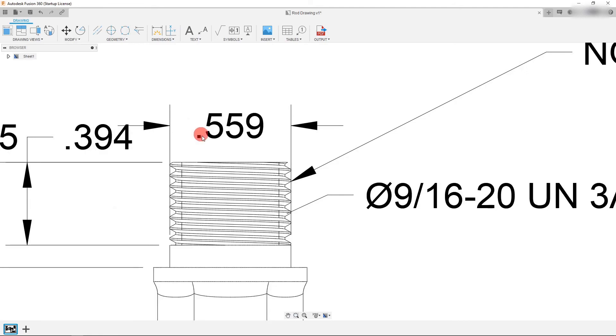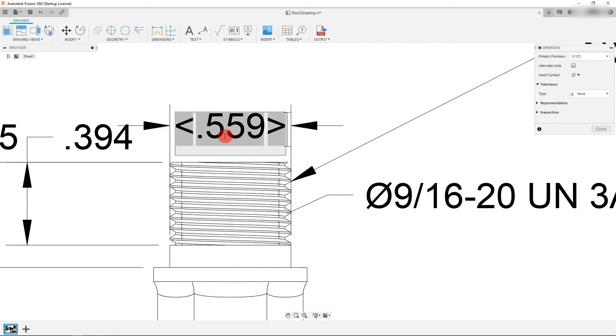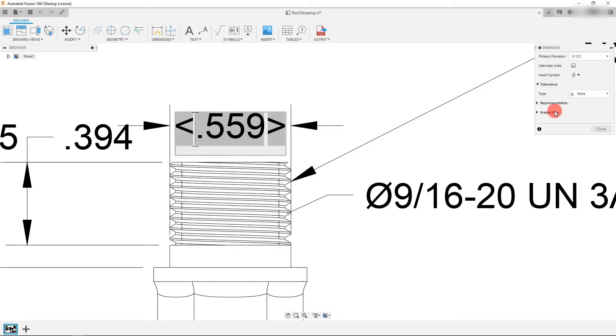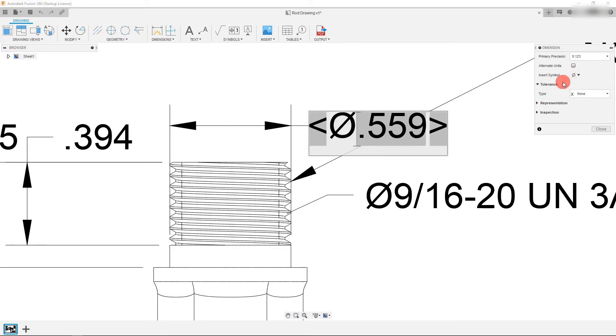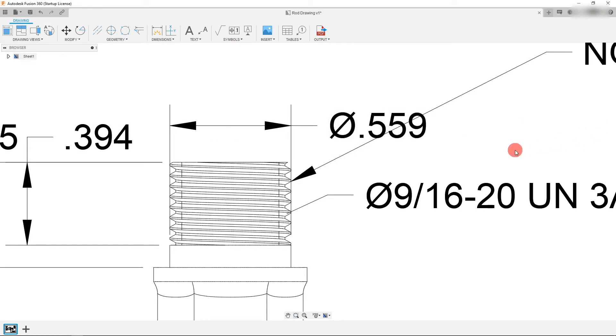So I'm just going to delete that because that doesn't actually exist. And over here you can see that my diameter symbol didn't come up. Now this happens sometimes. It depends on the way that the part was modeled. That's what changes it. So all you have to do is just insert a symbol, insert a diameter symbol, and it's going to insert it for you.